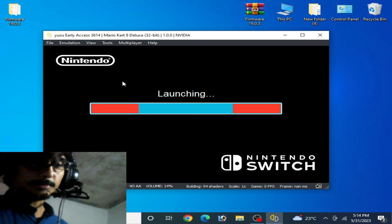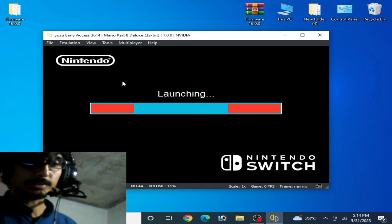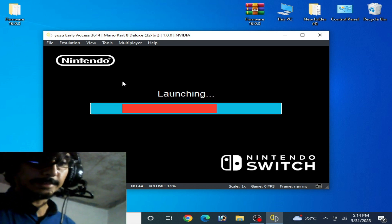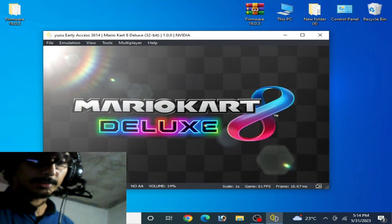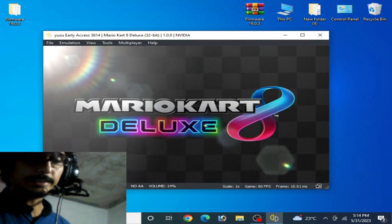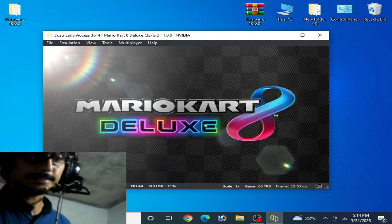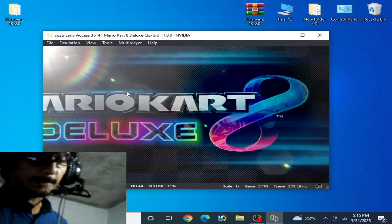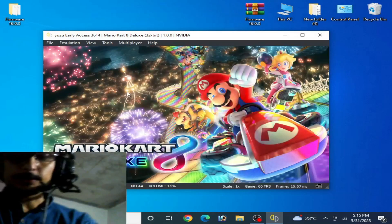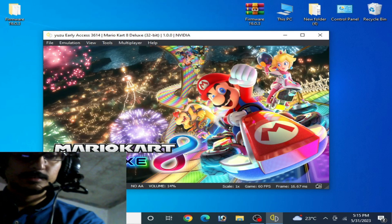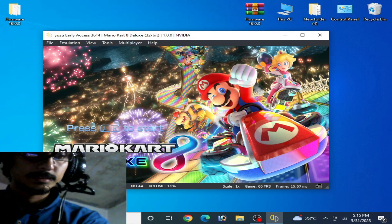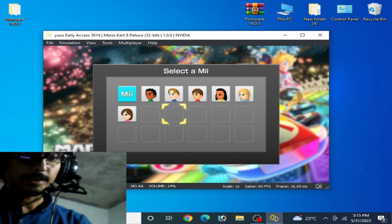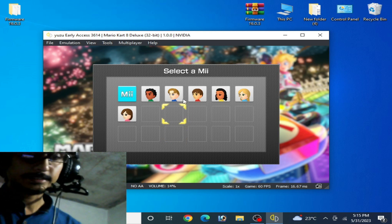Wait for some time — the game is launching on Yuzu emulator. And here we go! I press L+R on my keyboard, and the error has been fixed.